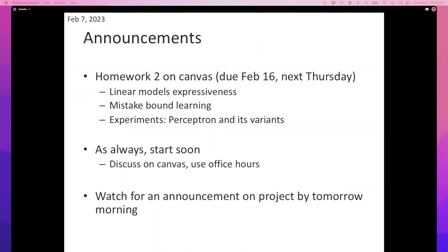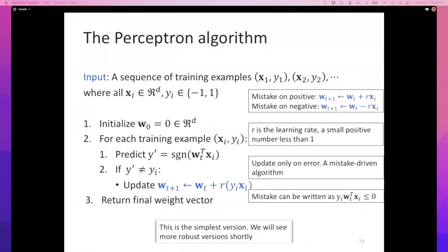That's a good segue into what we're going to cover today. We are going to continue from where we left off. We were looking at the perceptron algorithm — I kind of briefly went over the history of the algorithm and introduced this simple process. Today, we'll see why this is a reasonable thing, at least intuitively. Then I'll talk about some variants of the perceptron algorithm that tend to be a little bit more robust. My hope is that we get done with proving a theorem that shows that the perceptron is a mistake-bound algorithm.